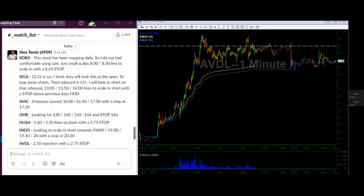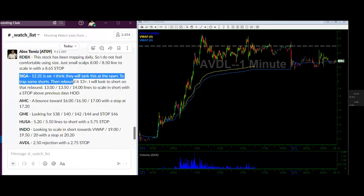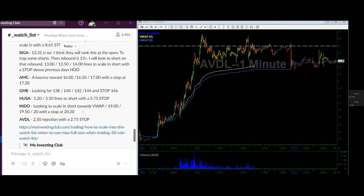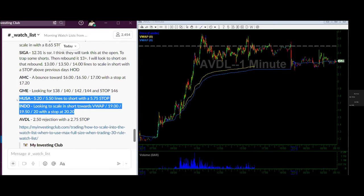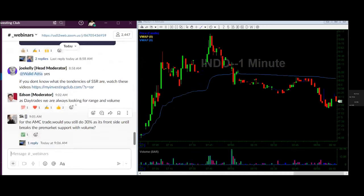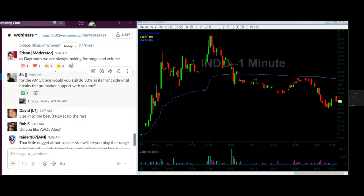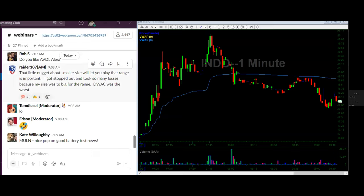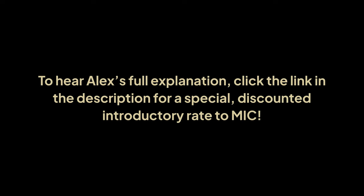If people have questions about sizing into the watches or how to scale in, I always include a short two-minute video in the watch list that teaches you how to use 30% size and scale into the watches. In terms of top watches on this list, I'd do INDIO and HUSA first, then SIGA, then AMC and GameStop. If someone has a 30,000 dollar account and opens with Success Trader, what do you suggest a new trader do to avoid over-locating and having unused shares? That's a good question — so let's make some money.